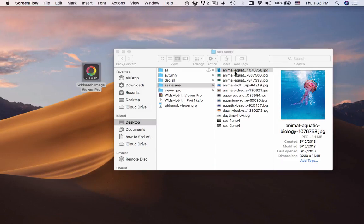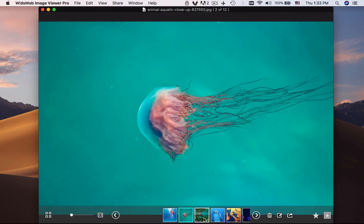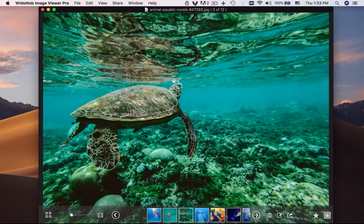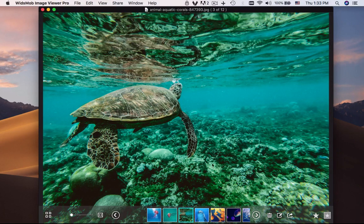Just drag and drop one image to Whizmob Image Viewer Pro, you can find all the images and videos, including the raw formats. If you are not satisfied with the photo or video, simply delete it directly.